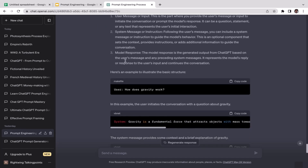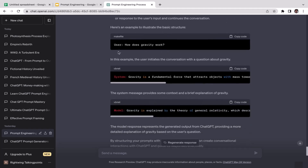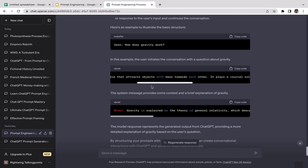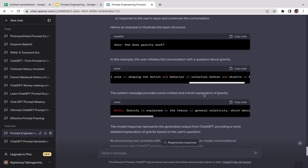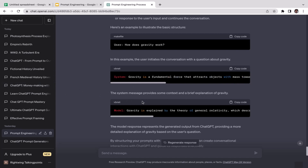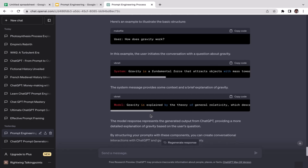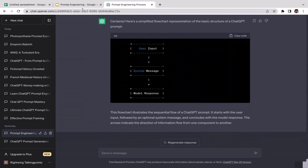The third component is the model response, which is the output. The model response is the generated output from ChatGPT based on the user message and any preceding system messages. It represents the model's reply to the user input and continues the conversation. ChatGPT also provides an example: the user asks 'How does gravity work?' — that's the input. The system message describes gravity as a fundamental force that attracts objects with mass. The model response explains gravity using the theory of general relativity.